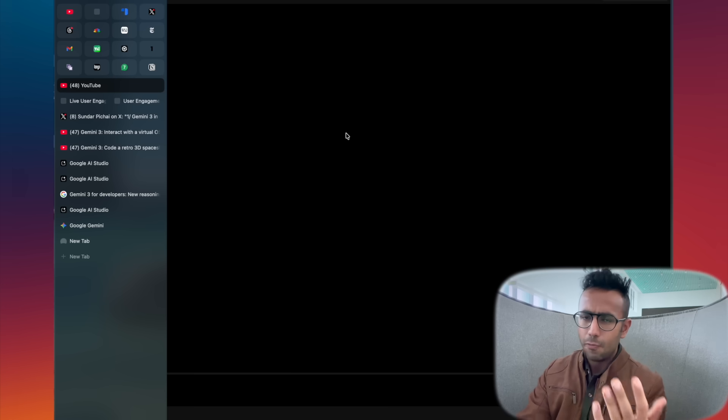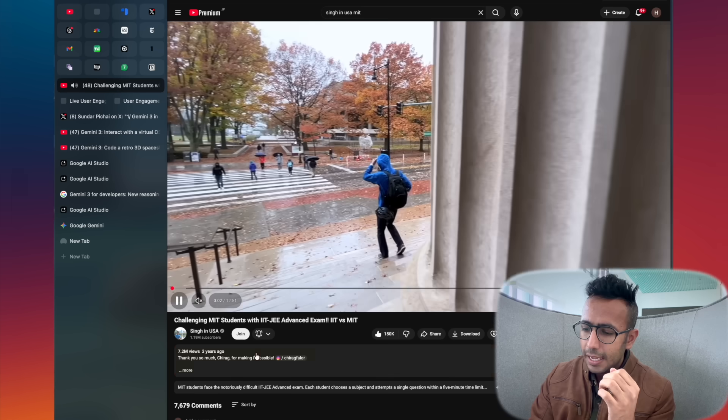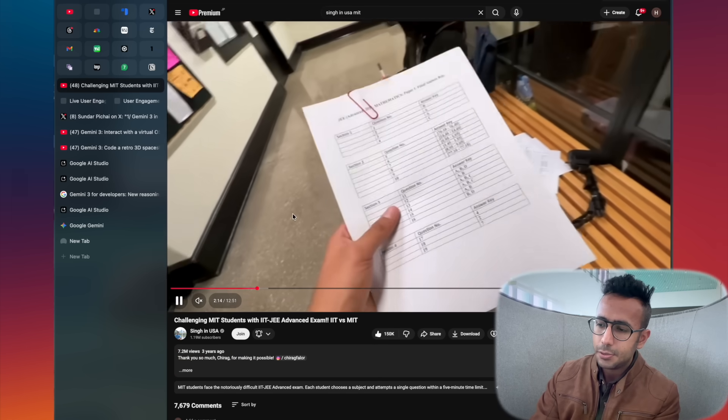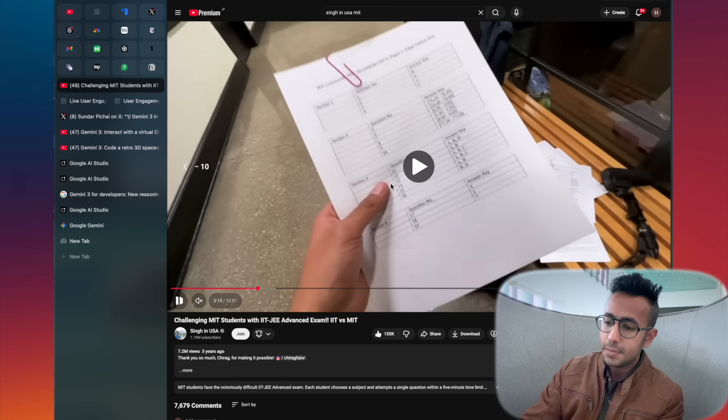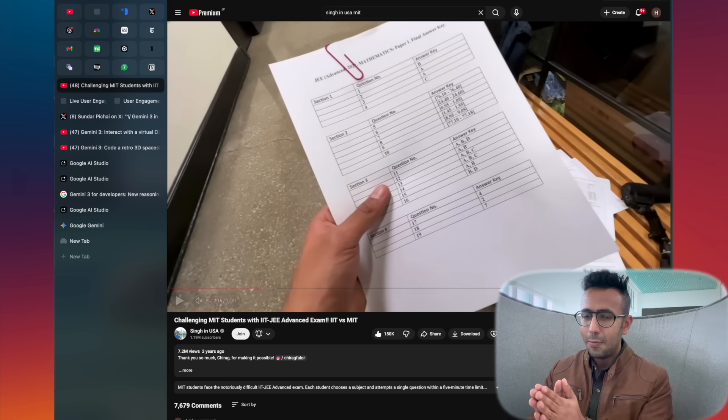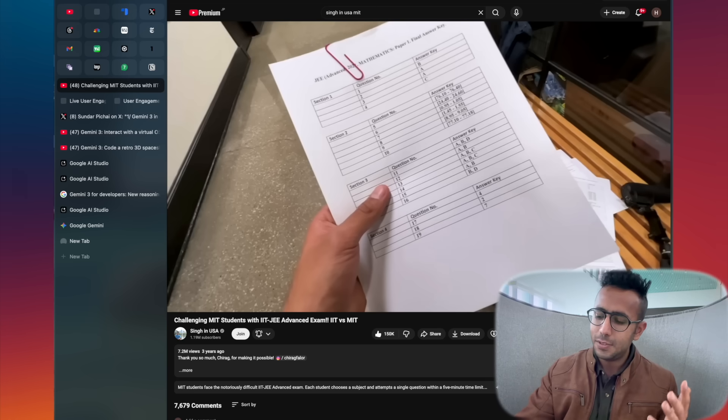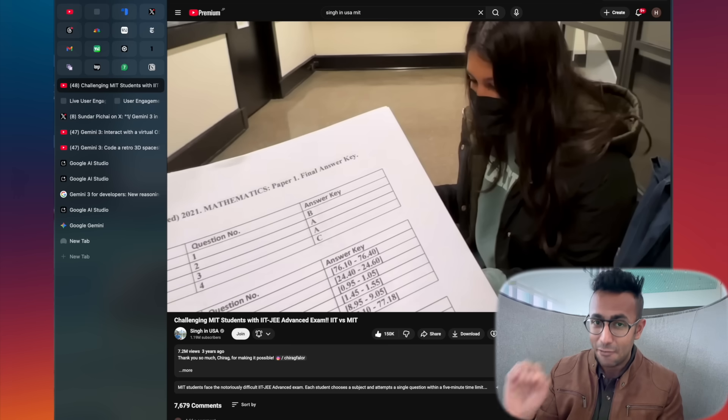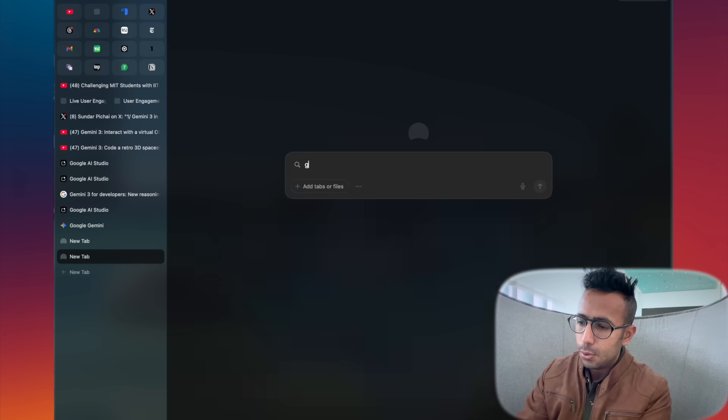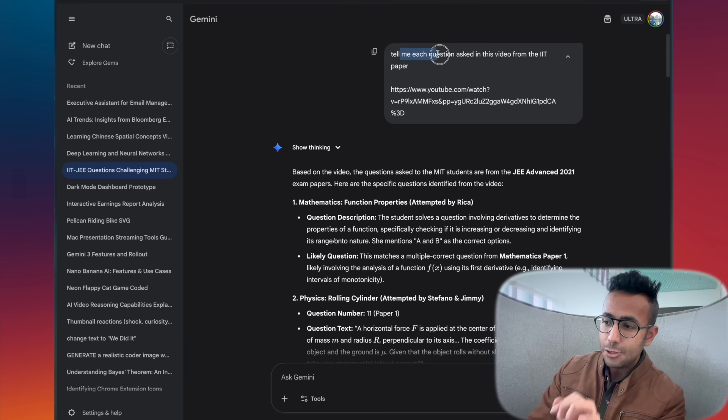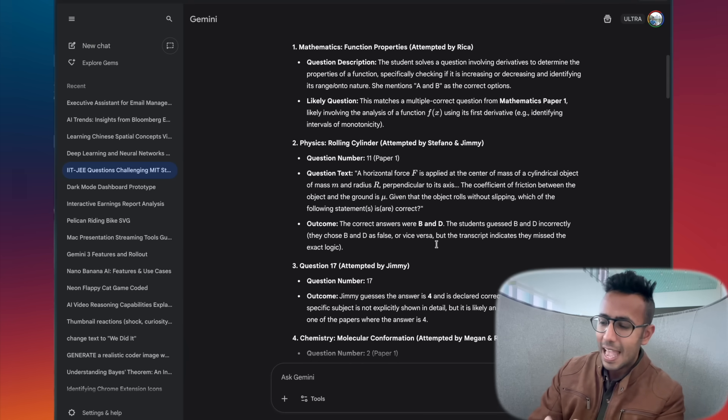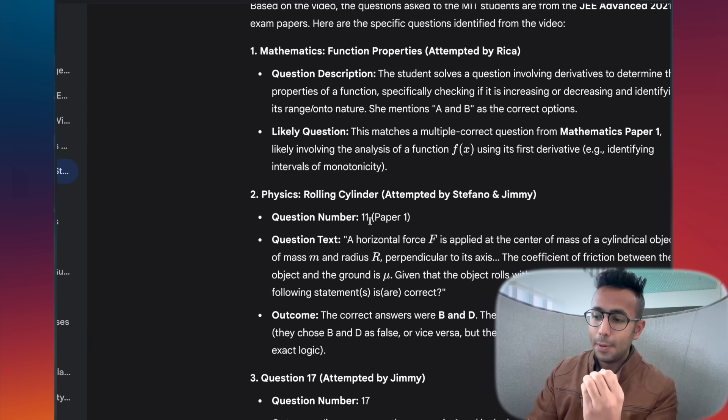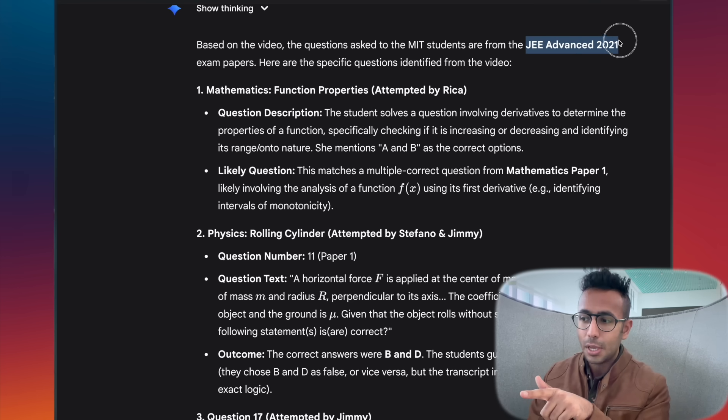If you remember this video that is one of the most famous videos on my channel, which was coded Again, challenging MIT students with IIT JEE Advanced question paper. In this video I never spoke the IIT JEE questions. These are the problems that students are solving, these are the answers, this is the problem. These problems I never spoke it out, but they are on the paper. What I can do is if I want to prepare for my IIT JEE exam, I can copy the link, go to gemini.google.com and ask 'tell me each question asked in the video from the IIT JEE paper.' It analyzes and gives me every single question asked. It's a paper one from which year? It did JEE Advanced 2021.